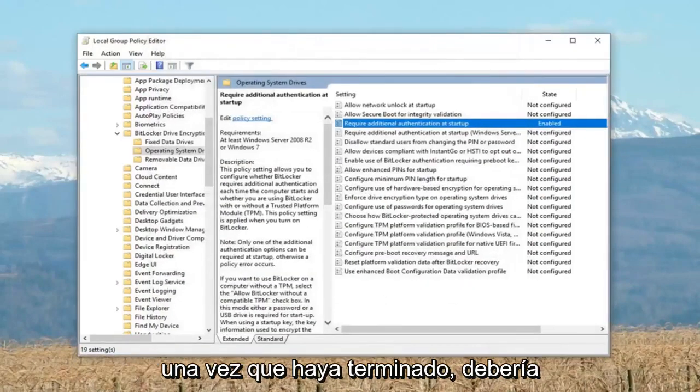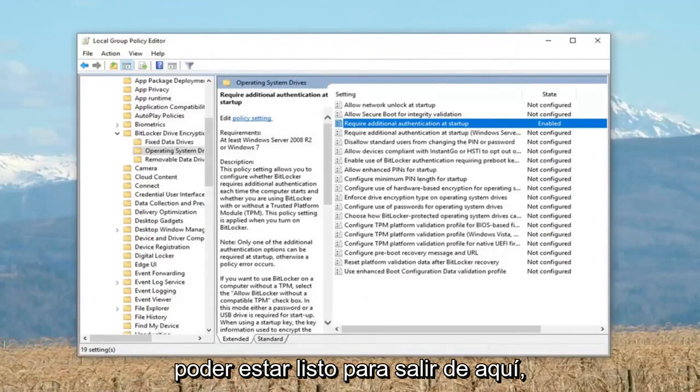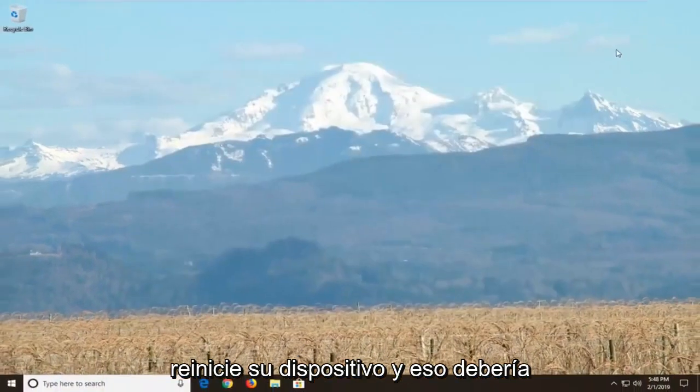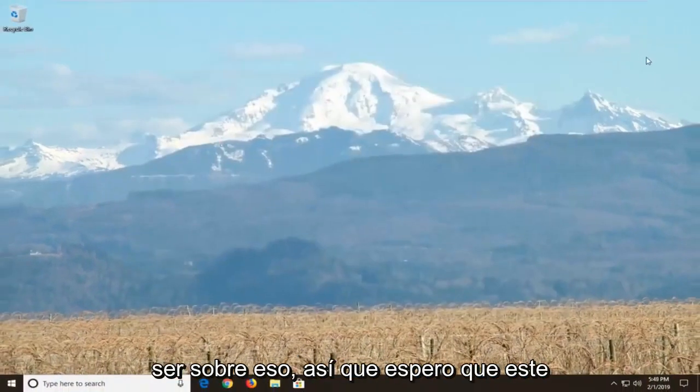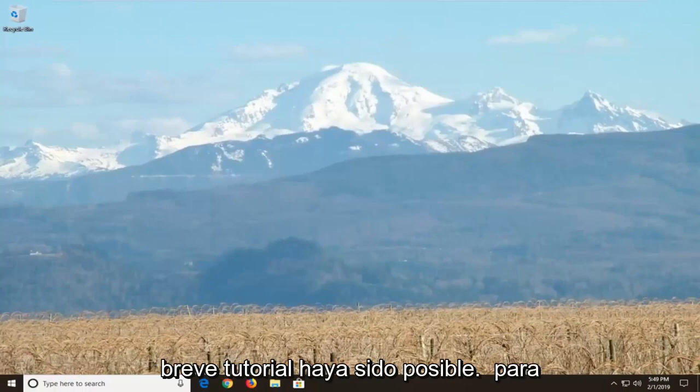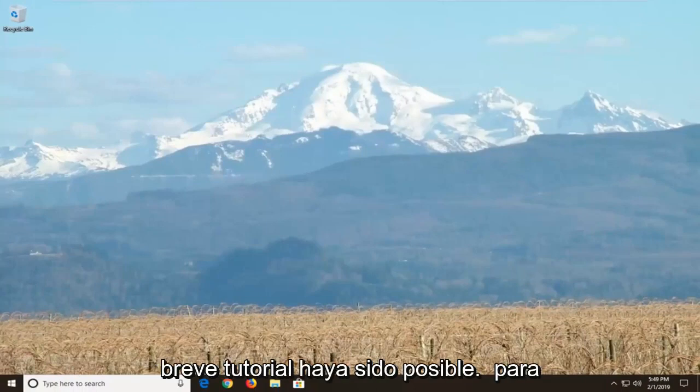Once you're done with that, you should be able to be good to go. Close out of here. Restart your device and that should hopefully be about it. So I do hope this brief tutorial was able to help you guys out.